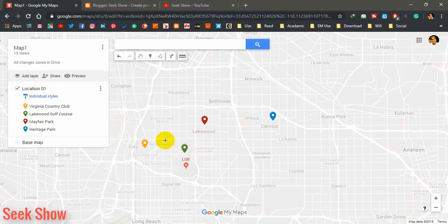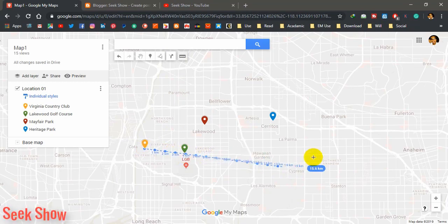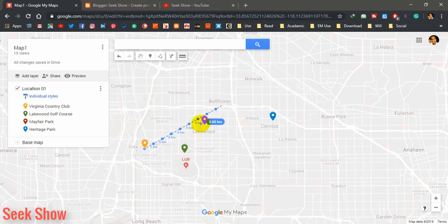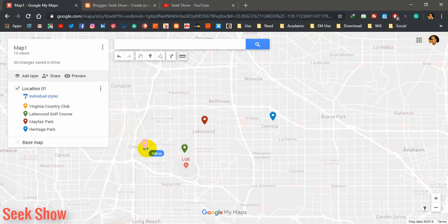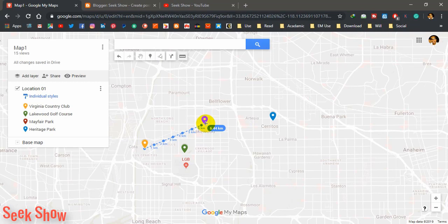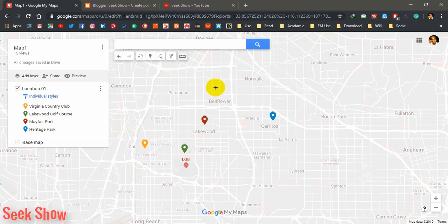Simply click and drag anywhere you want to measure the distance. I want to measure the distance between these two points — click the first one and then double-click the next place you want to end up, and you will get the distance: 6.27 kilometers.